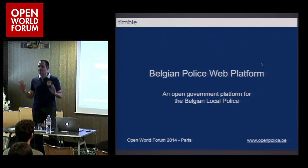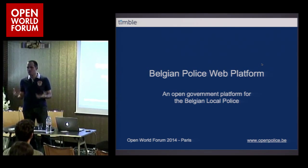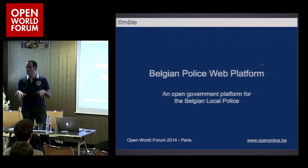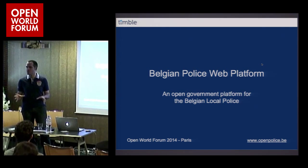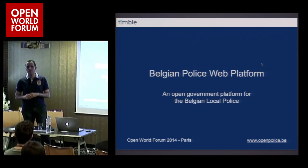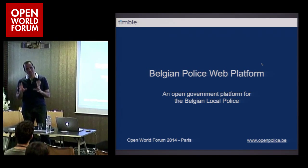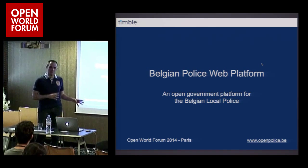I want to give you a very high-level overview of a project that we're working on for the Belgian government, which is basically a whole web platform. Since this is a web track, I'm not going to bore you with any government politics, but with the technology that we're using for this platform.